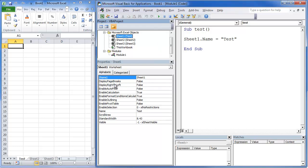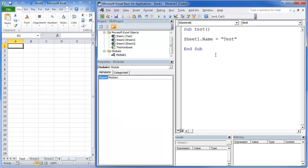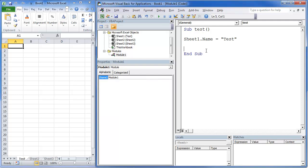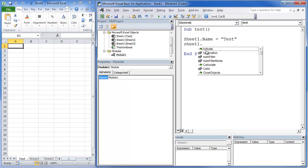So let's look at our property windows here. Let's see what we can do. So what we're doing here is if you look right here, it says display page breaks equals false.